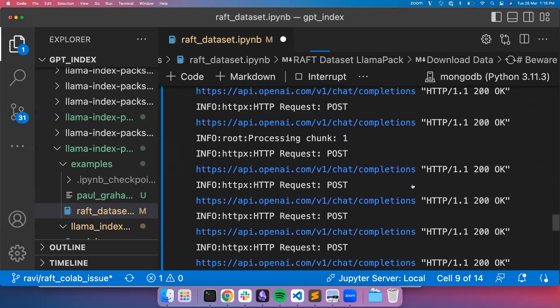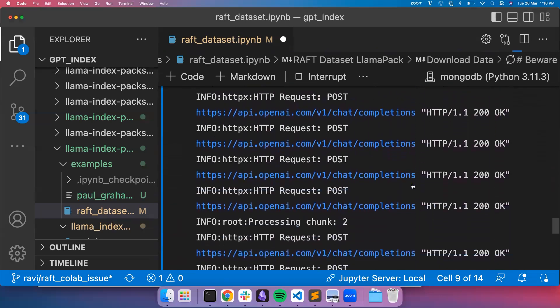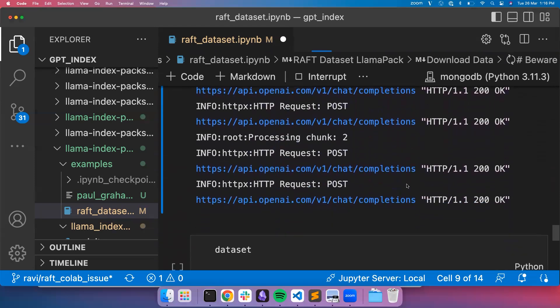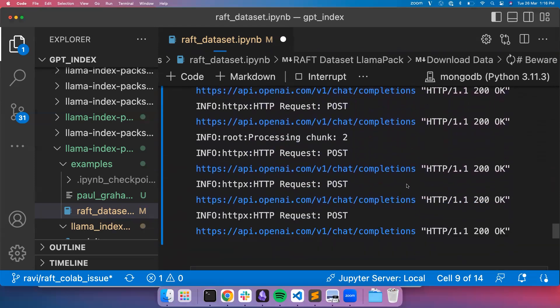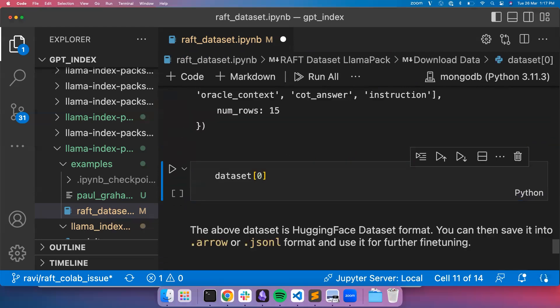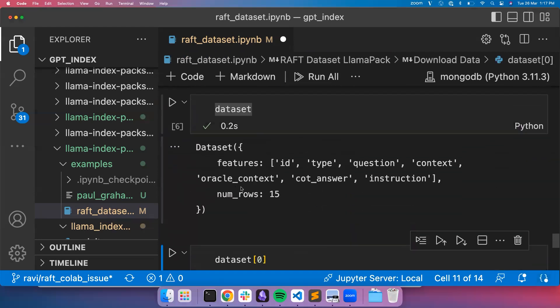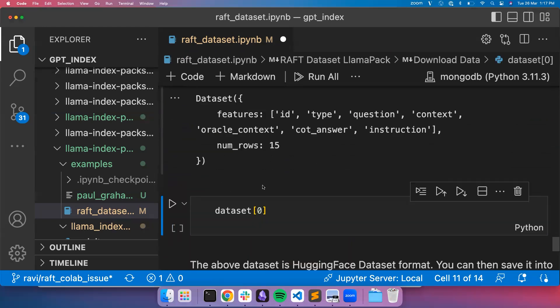This might take another minute or so to inspect the dataset. We have 15 rows. As said, we have three chunks, we have created three chunks and then five queries per chunk. So there are 15 samples here with chain of thought answer, query, context, oracle context details.